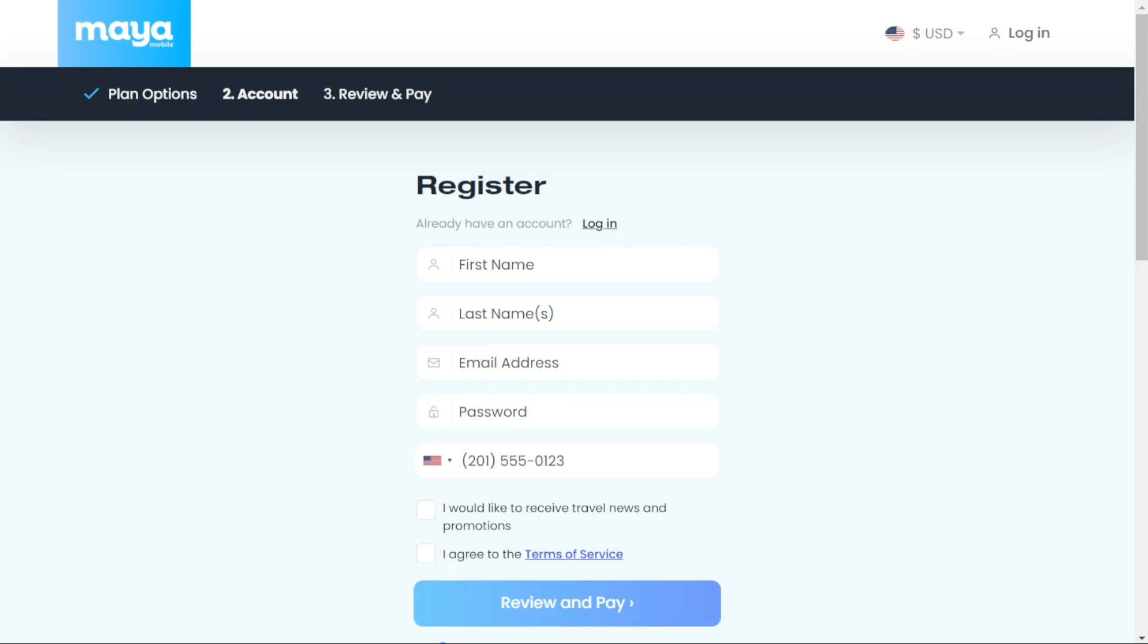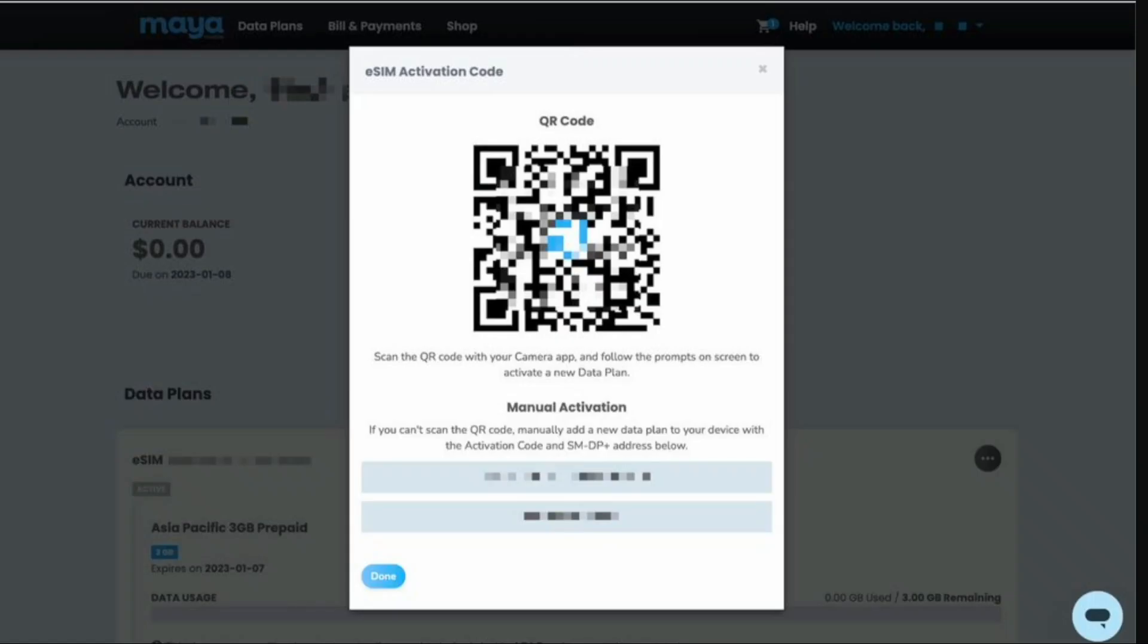Once the payment is completed, an email containing a QR code will be sent to you. Simply scan the QR code to activate it, which typically takes about a minute.